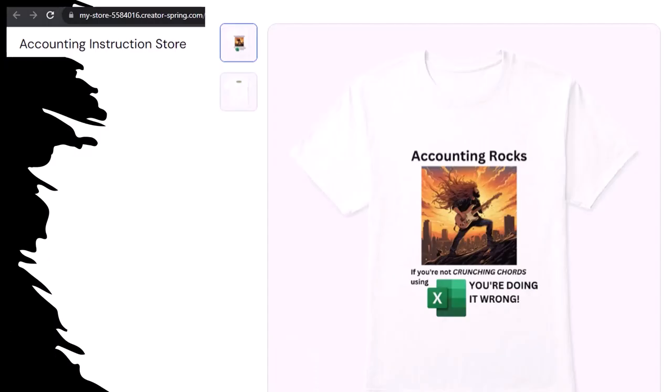Like our Accounting Rocks product line. If you're not crunching cords using Excel, you're doing it wrong. A must-have product. Because the fact, as everyone knows, of accounting being one of the highest forms of artistic expression means accountants have a requirement, the obligation, a duty